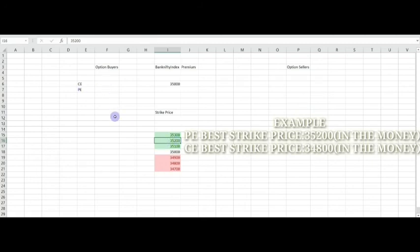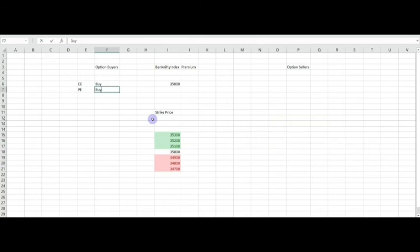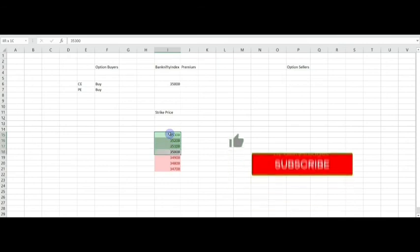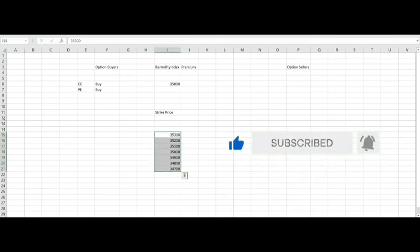After choosing the strike price, you should place the order on the buy side, because we are option buyers — call option buyers. You should purchase the order for buy side. If you are an option seller, there is another way. You can also become an option seller, but you need more premium capital.